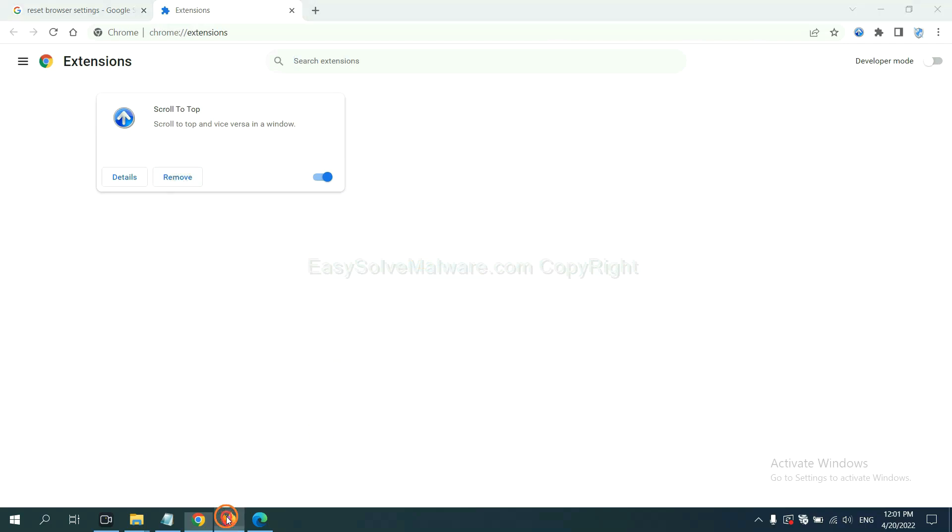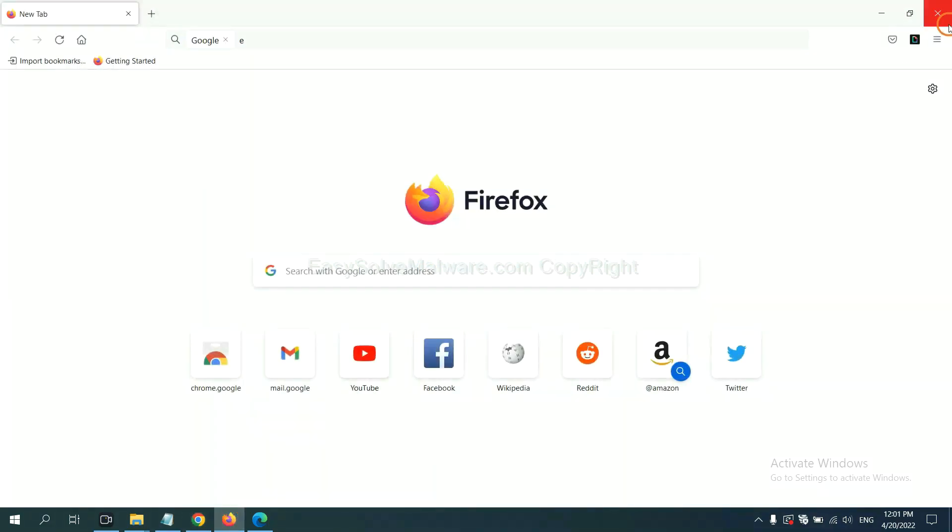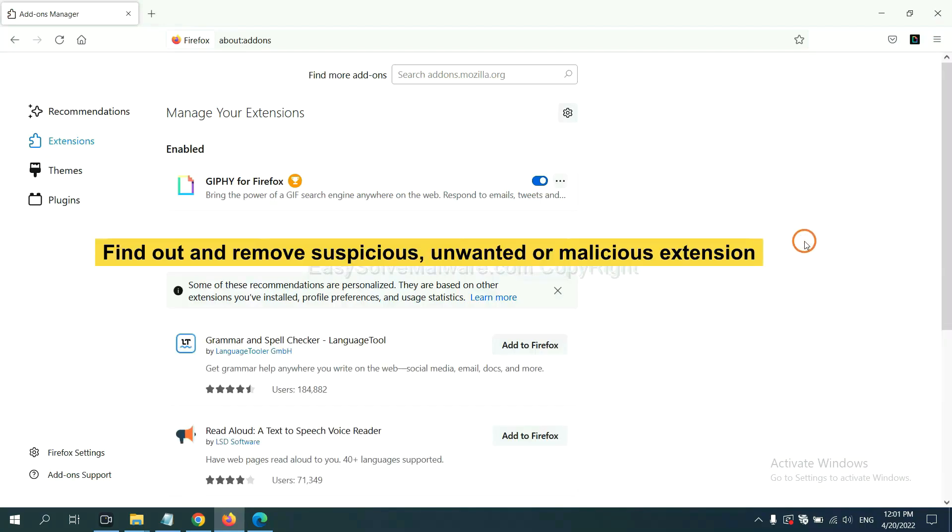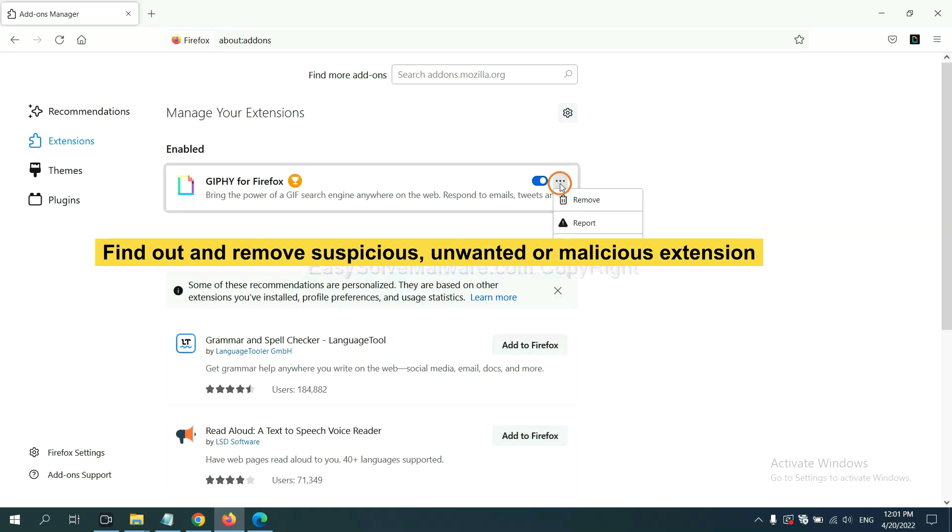On Firefox, click menu button, click on extensions. Also you need to find out and remove the suspicious extensions. Click here and click remove.